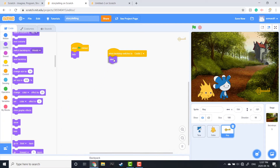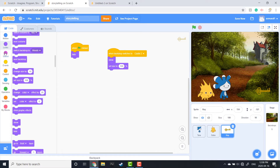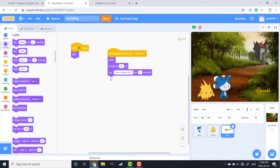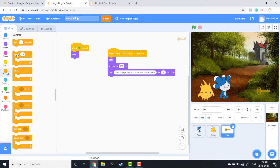We choose Castle 2, go back up to Looks and select a Show block — this makes the key appear when that backdrop appears. Then we add a 'set size to 100' because later in the code we're going to change the size of the key to animate it. We head back up to Looks and pull out a Say block and type in something for the key to say: 'I'm a magic key — touch me to make a wish', and I'll have it say that for two seconds. Then I'll add a loop from Control — a Repeat 10 loop — but change the number to 3, so it repeats the code inside it three times.